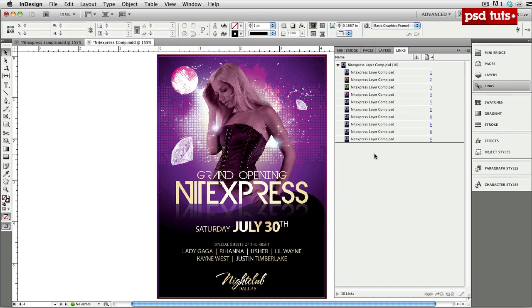This has been a PSD Touch tutorial. My name is AJ Wood. Appreciate you being here as always — you guys have an excellent afternoon, and I'll see you next time.